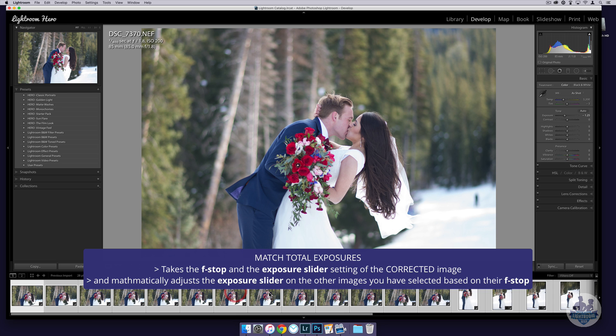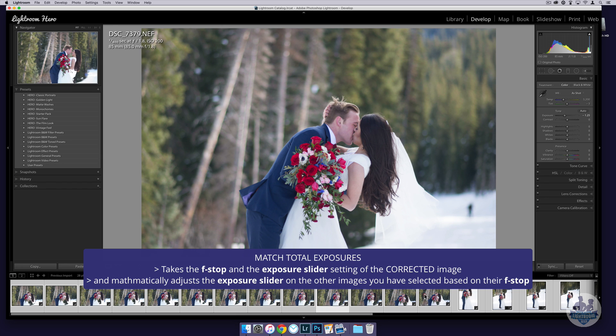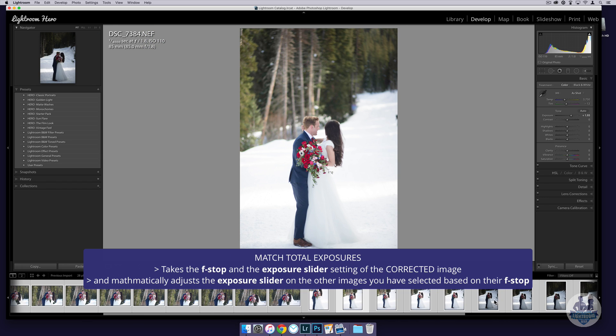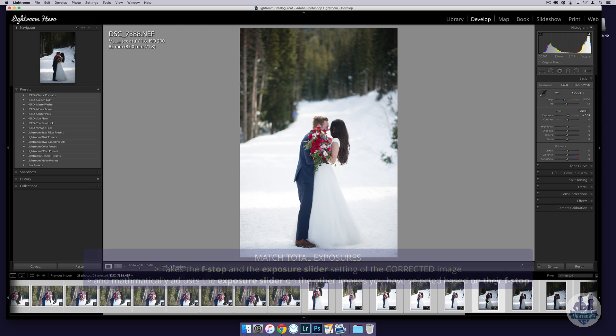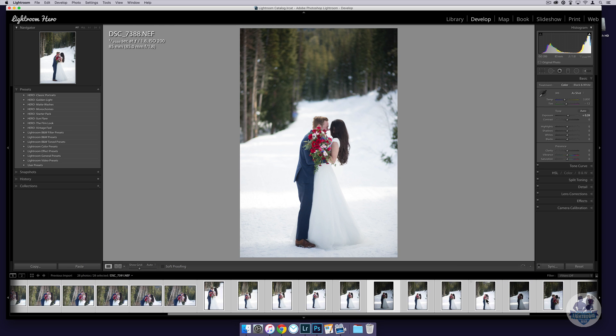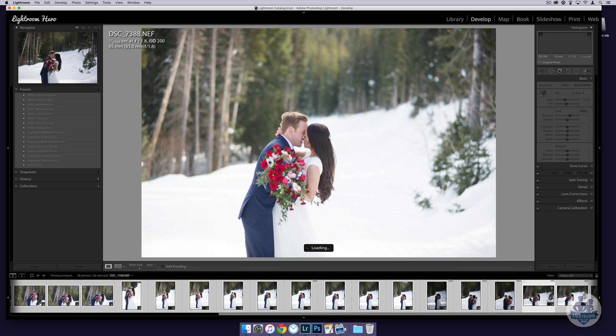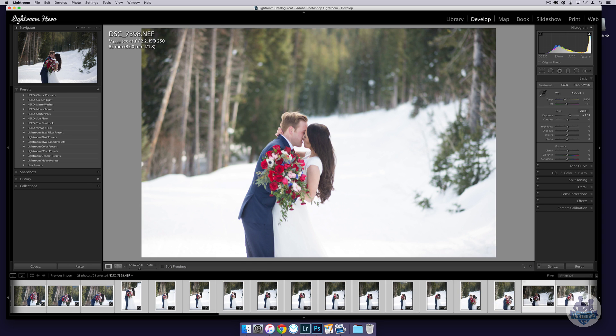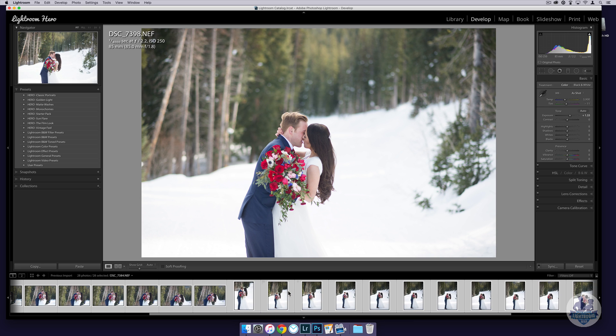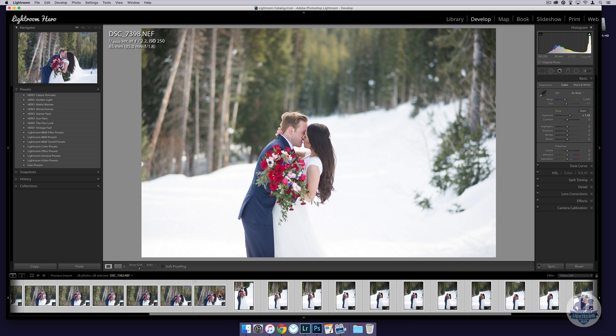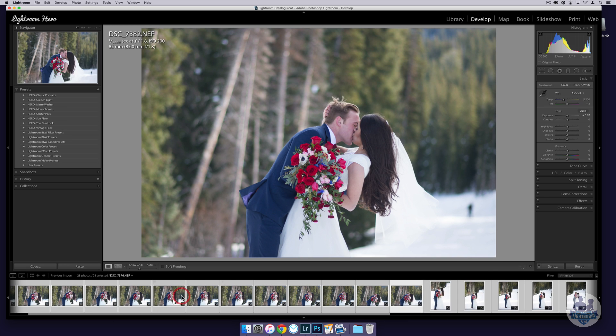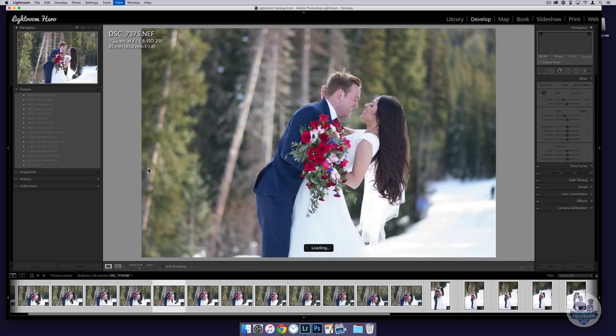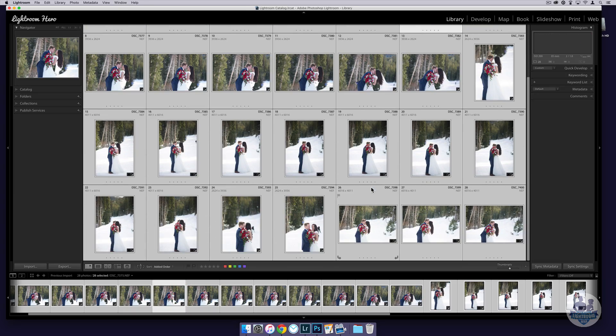So if I now click through these, you're going to see that they're all very, very close—they're exposed pretty much correctly. You'll see that my exposure now is correct on all of them. So if you bracket or if you shoot in aperture priority mode or shutter priority mode or program mode, then Match Total Exposures is going to be a setting that you find very useful and saves you a lot of time.